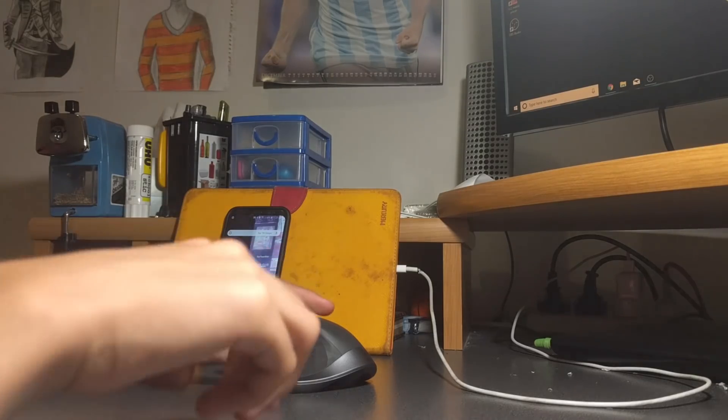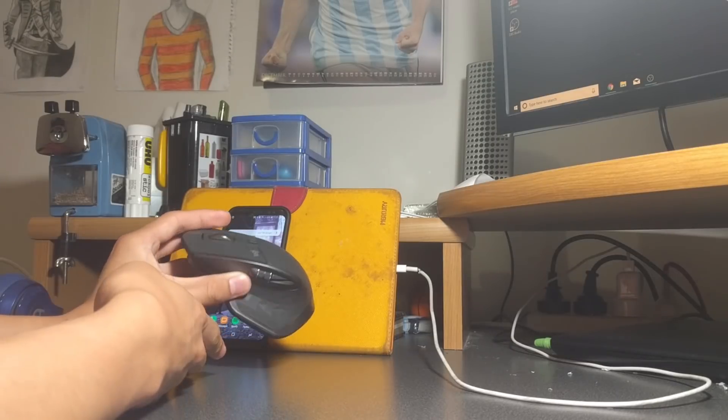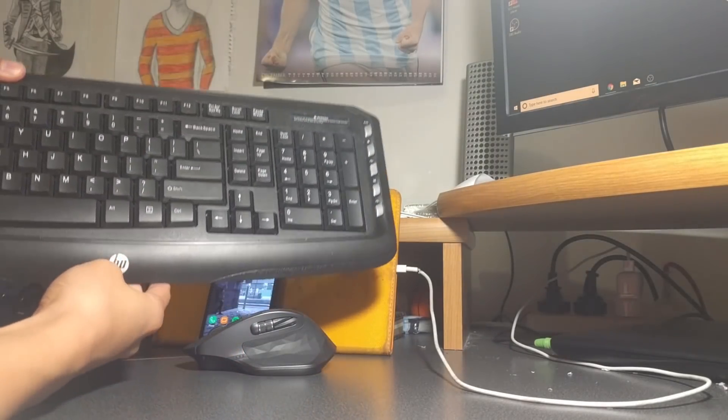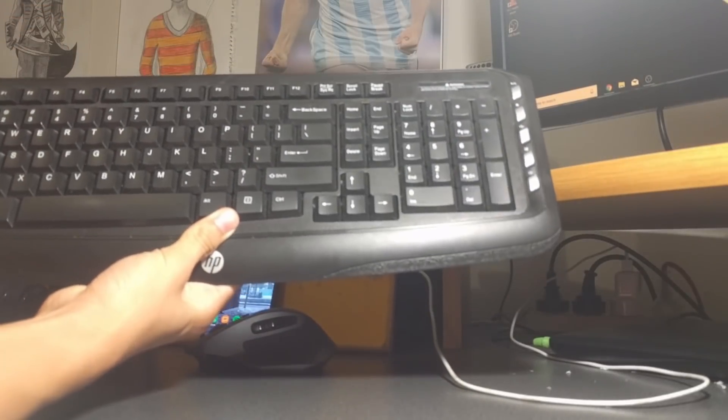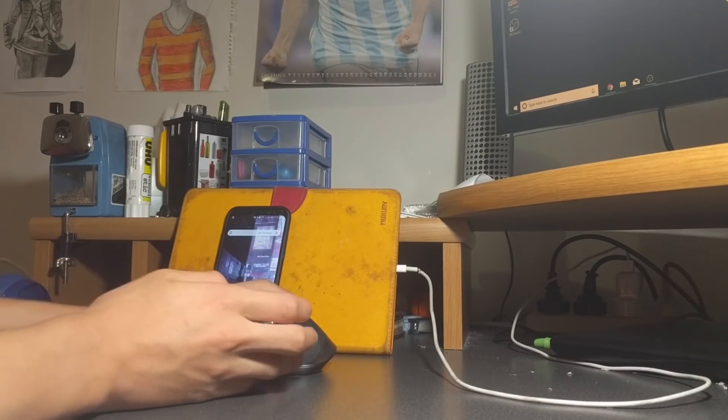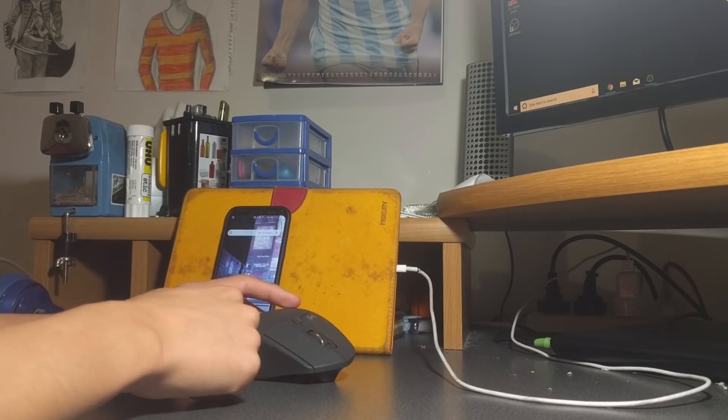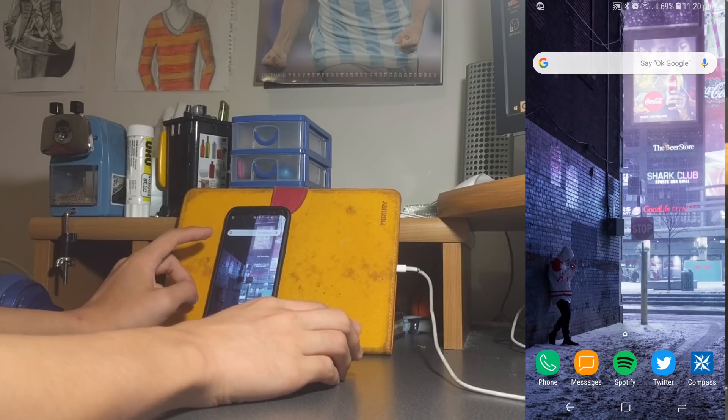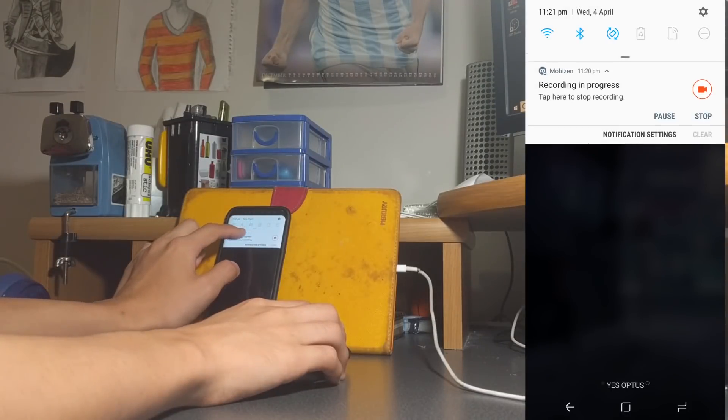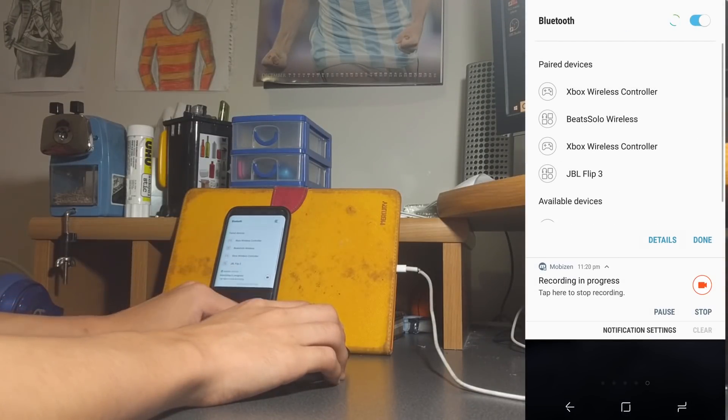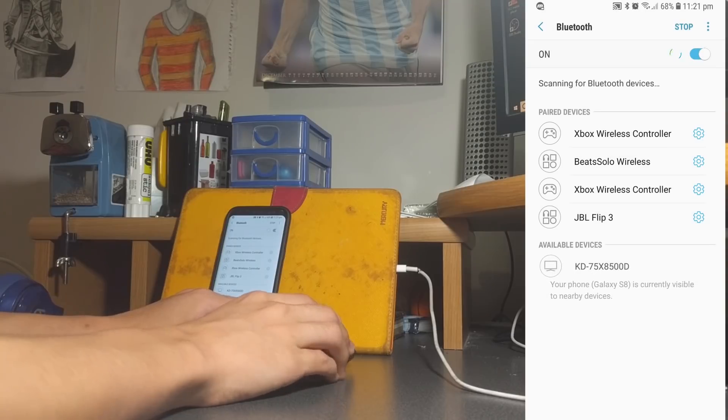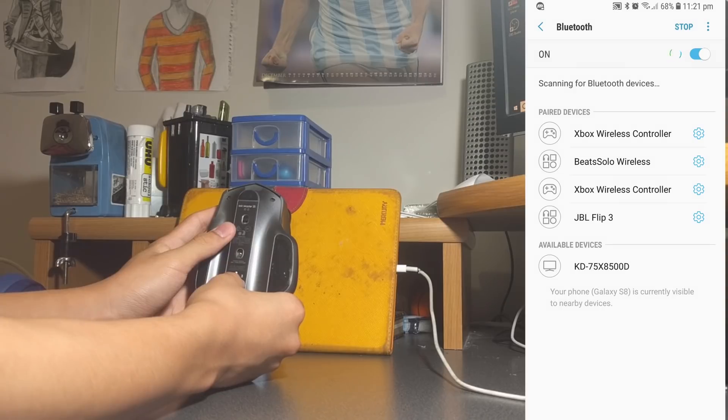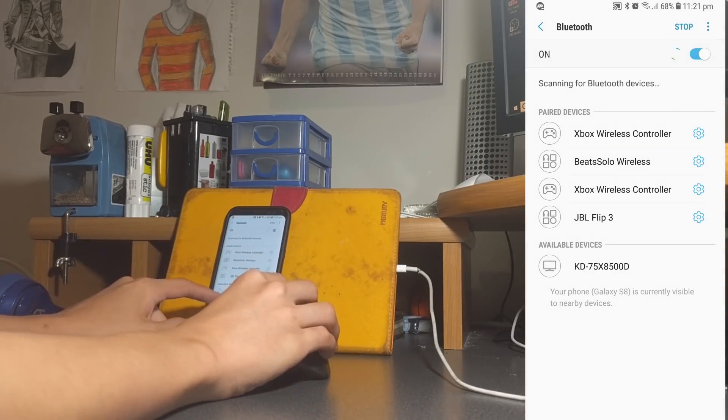Now we're going to start connecting our mouse to the phone and also my keyboard. My mouse is Bluetooth, so I'll be connecting my mouse to the phone via Bluetooth. If you don't have a Bluetooth mouse, you can try using an OTG cable. Right now I'm just going to go to the Bluetooth section and I'm going to put my mouse into syncing mode. I'm going to hold down the connection mode and it should appear onto my phone.